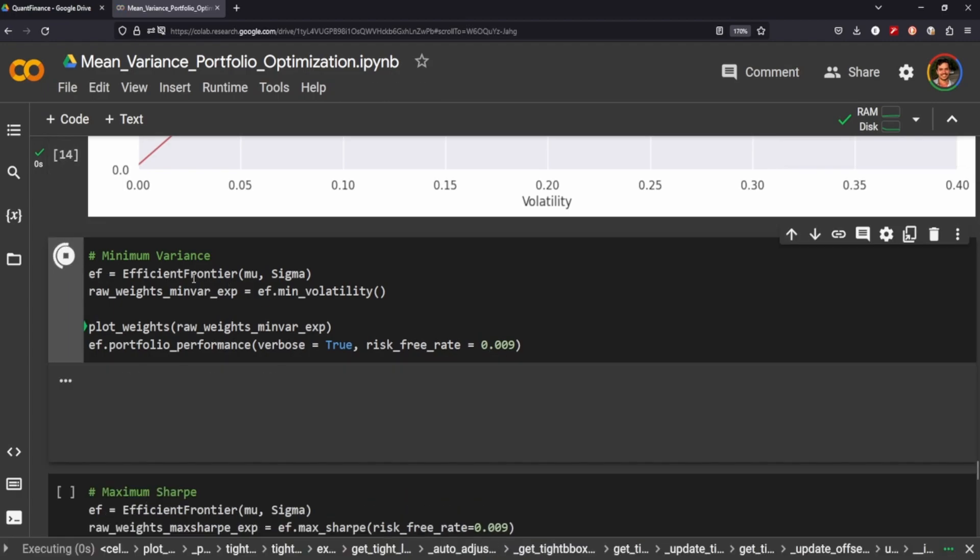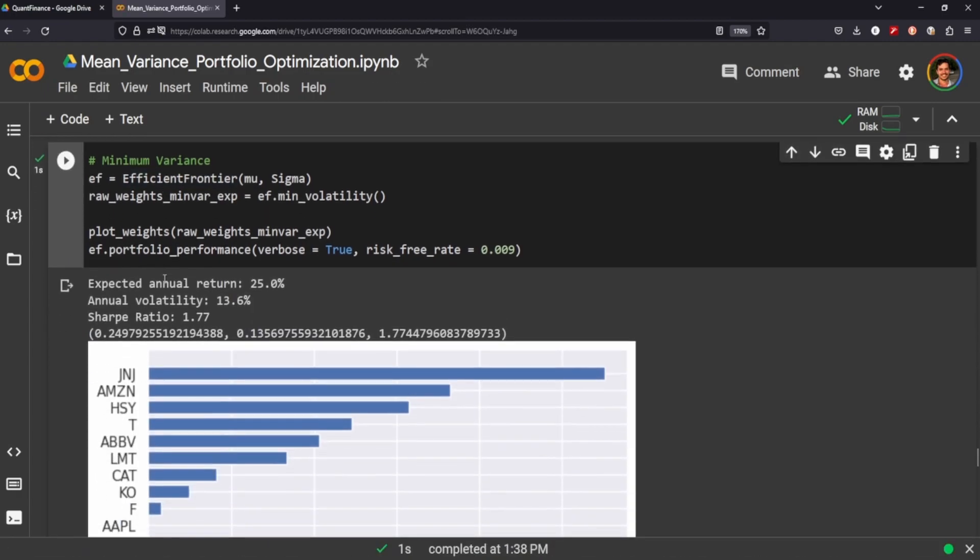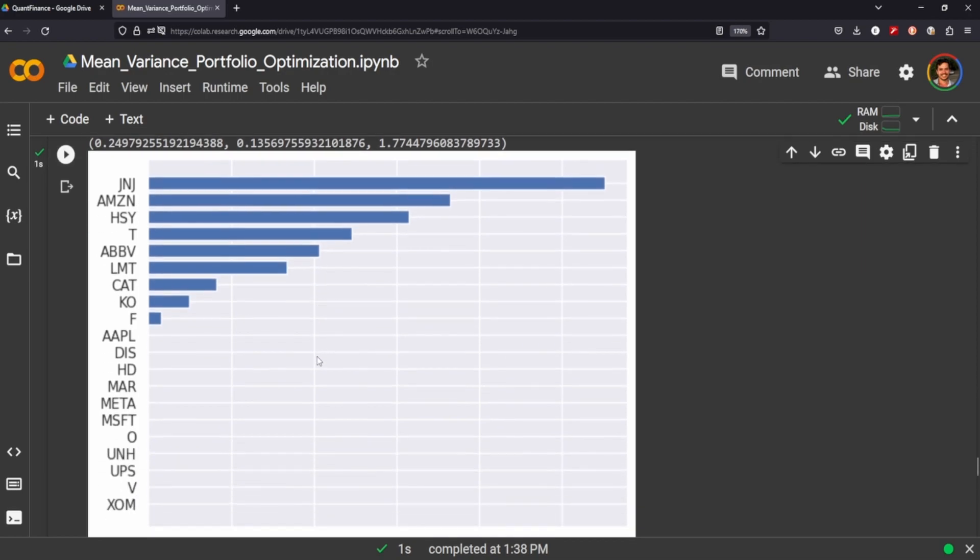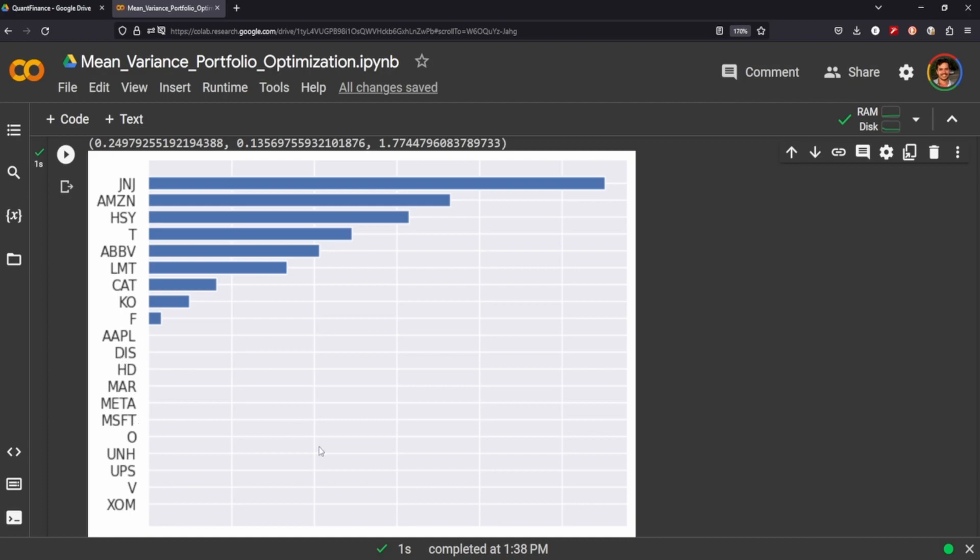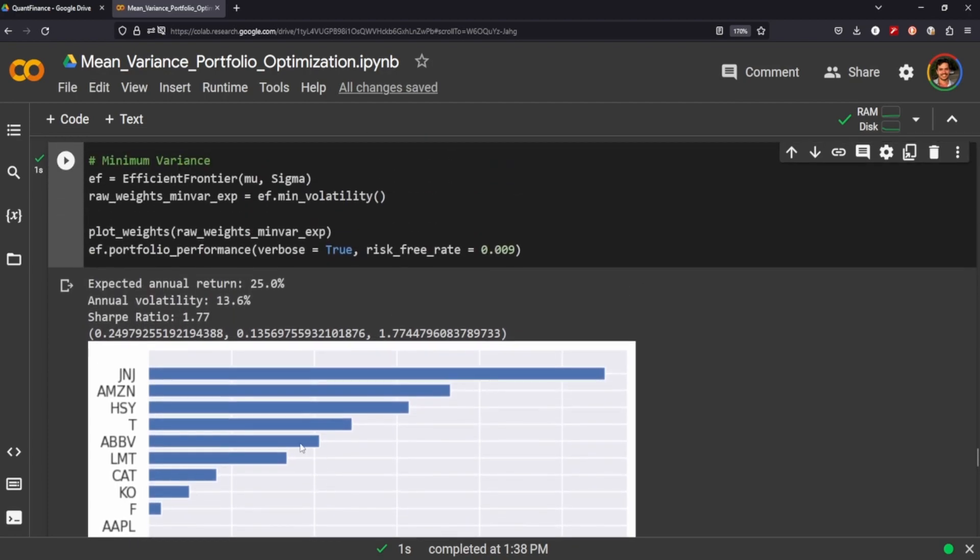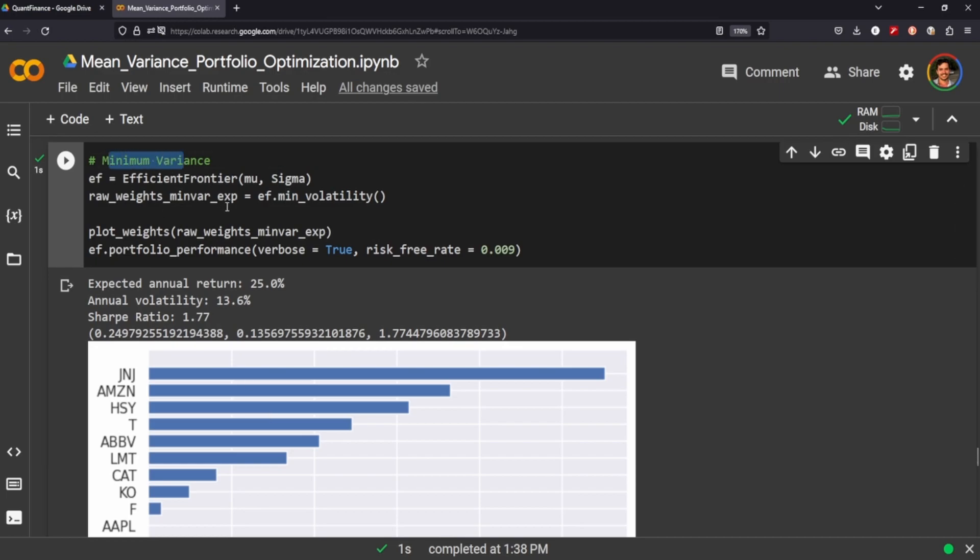So we want to get our weights for the minimum variance to see how we should be weighting our portfolio. And in this case, the top three stocks that we want to buy into the most is Johnson & Johnson, Amazon, and Hershey's. Interestingly enough, the calculations here don't suggest buying Apple, don't suggest buying Meta or Microsoft to keep our variance low.